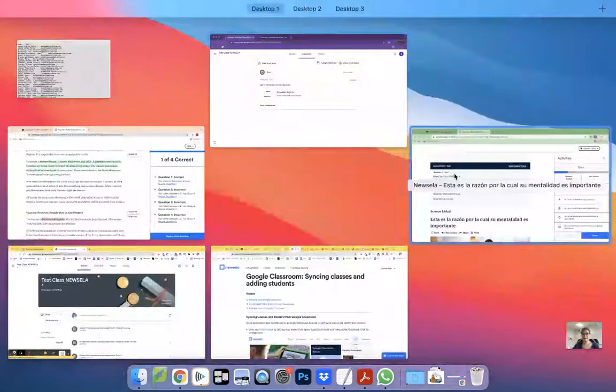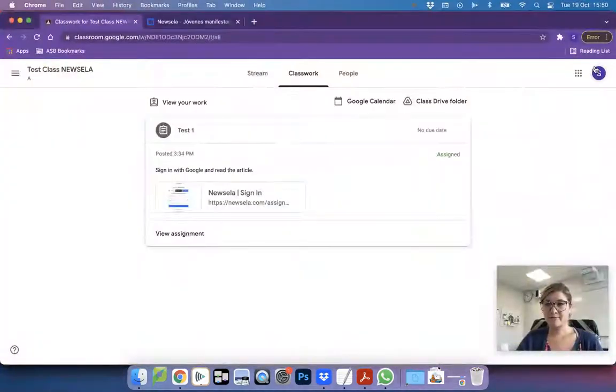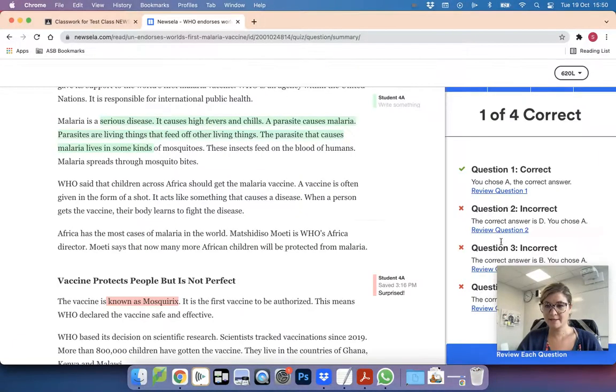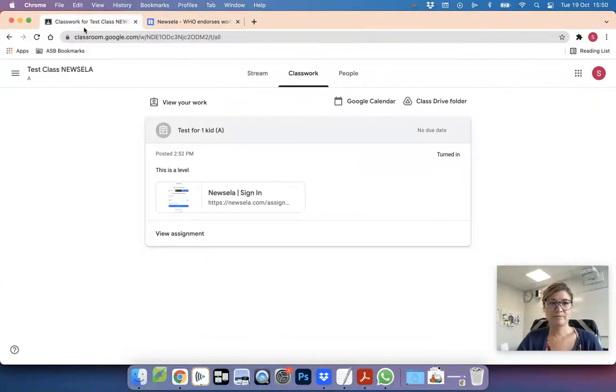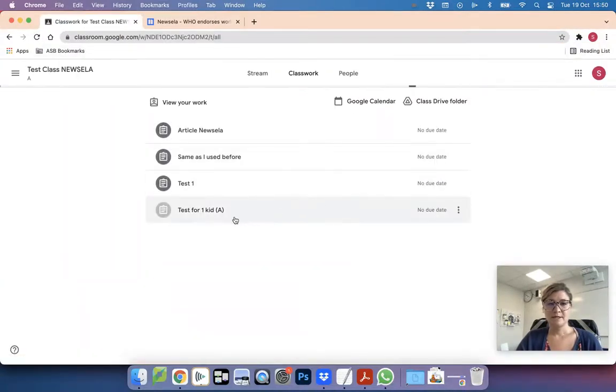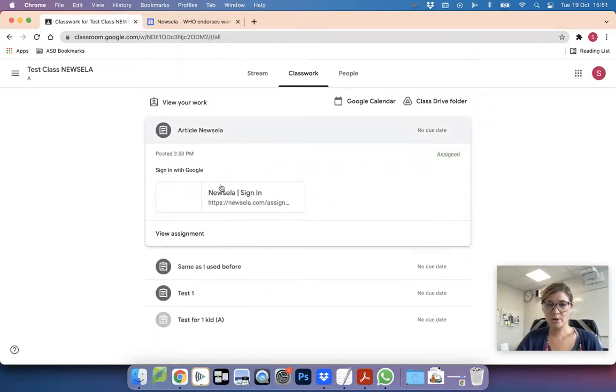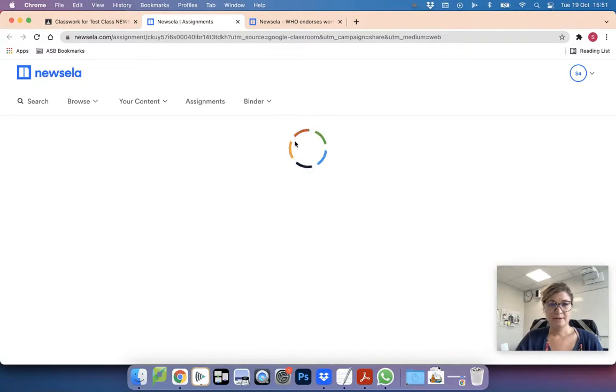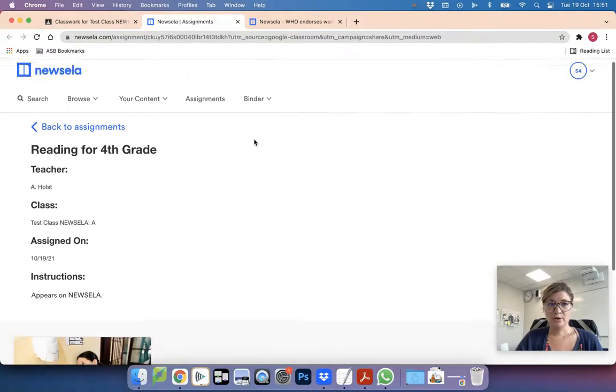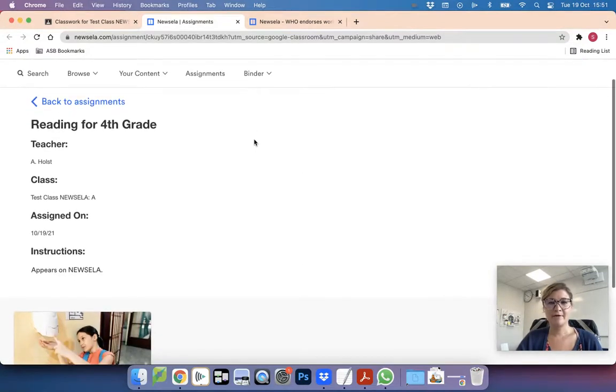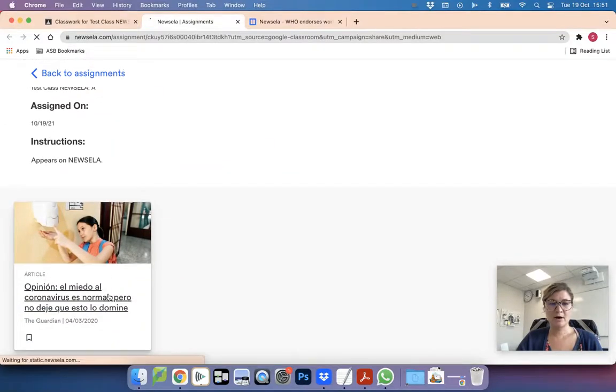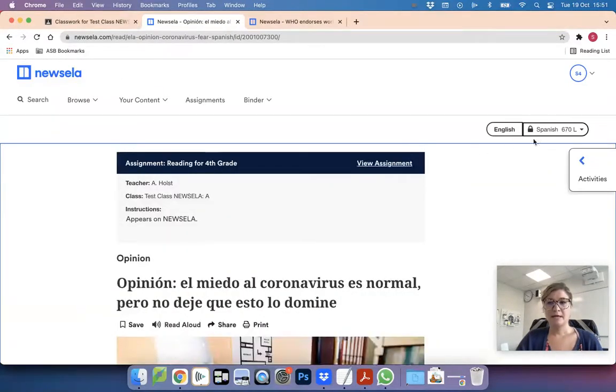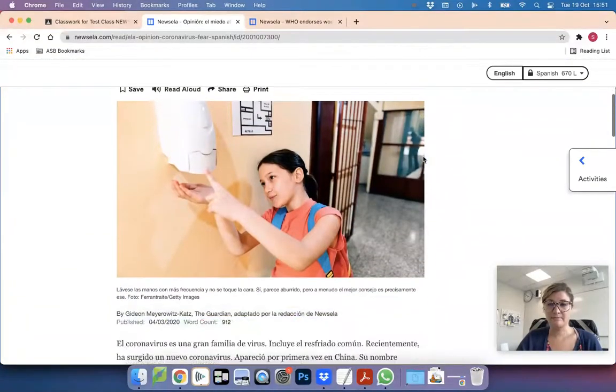So if I go in, I think this is my 4A kid. Nope, that's 4B. Let's just move to my 4A kid. This is them. So if I refresh this, here is my test that only appears to them. They'll do the same thing, logging into Newsela if they never have. And this time, when they click on the article, it will be locked. So I have to read at this level.